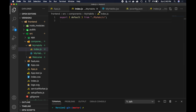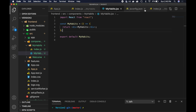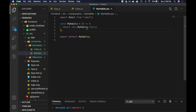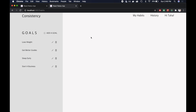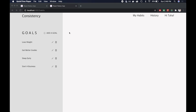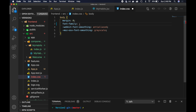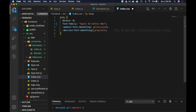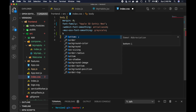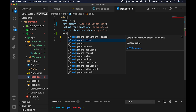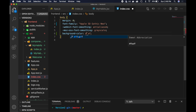Now we have routing set up and can start building our components. We're going to start with the My Habits component because that's essentially the main functionality of the website. Before diving in, I want to specify some overall styling for the page — specifically the background color and font. In the index.css file, we're going to remove all the existing font and use Apple SD Gothic Neo, the font family I chose when creating the design. We'll also set the background color to #FAF7F7.